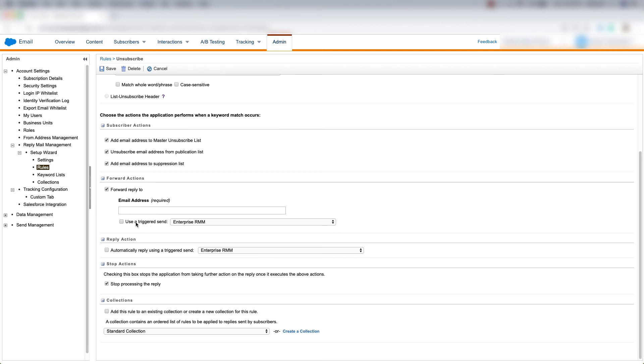We can choose a triggered send to send to that customer. We can choose a reply action. We can choose to automatically reply using a triggered send. And we can choose stop actions.